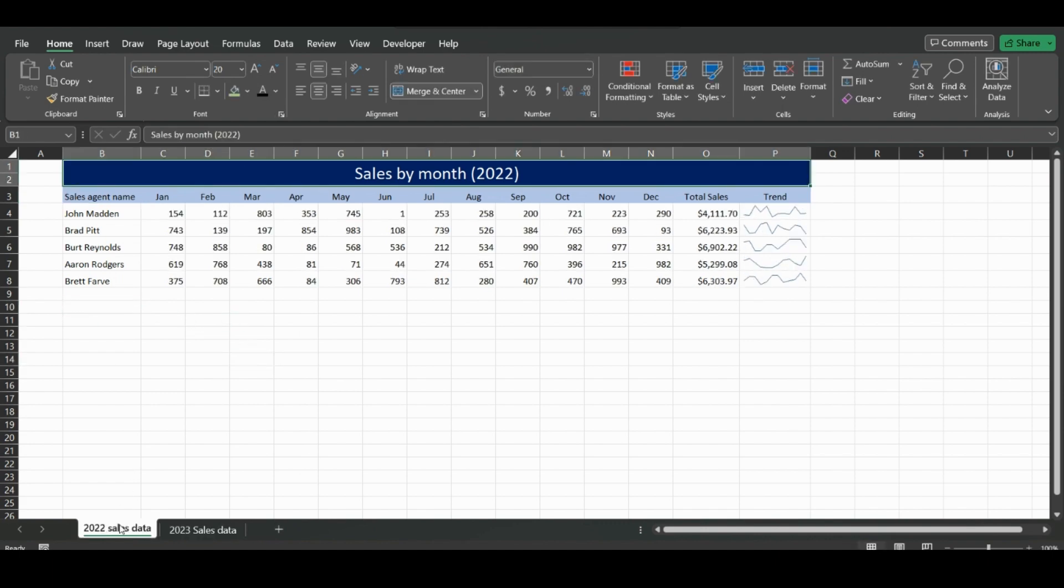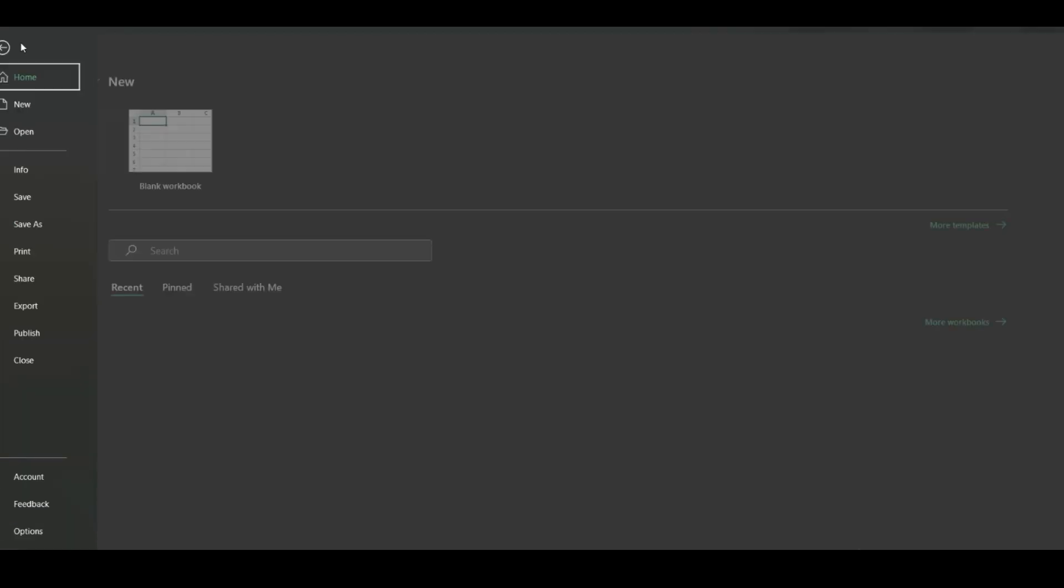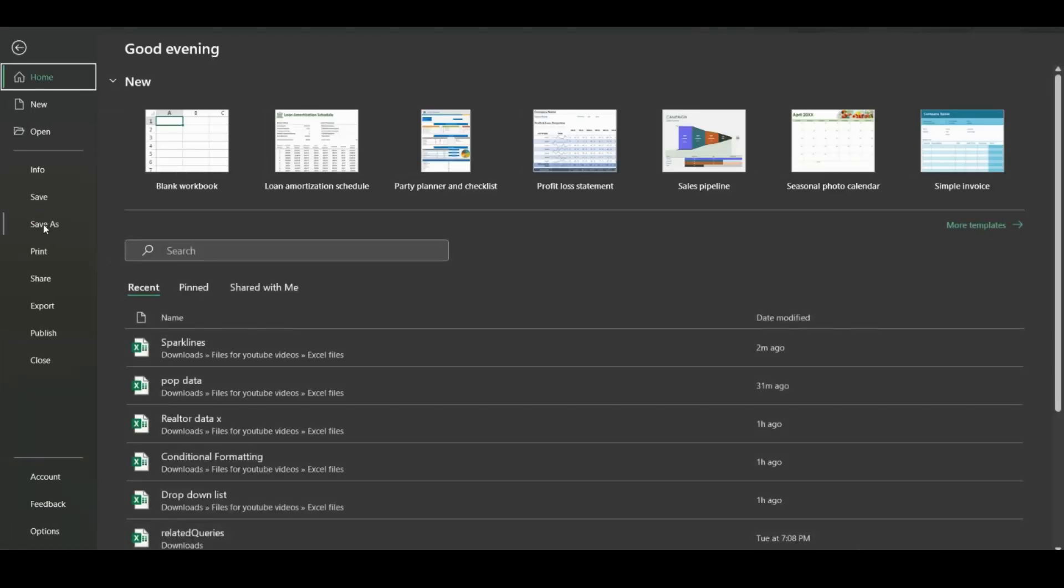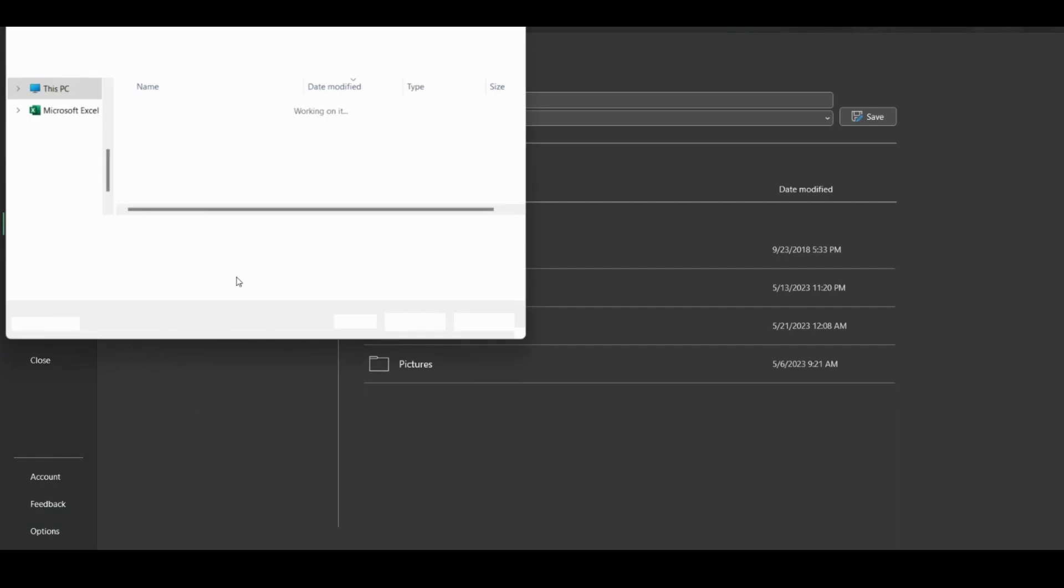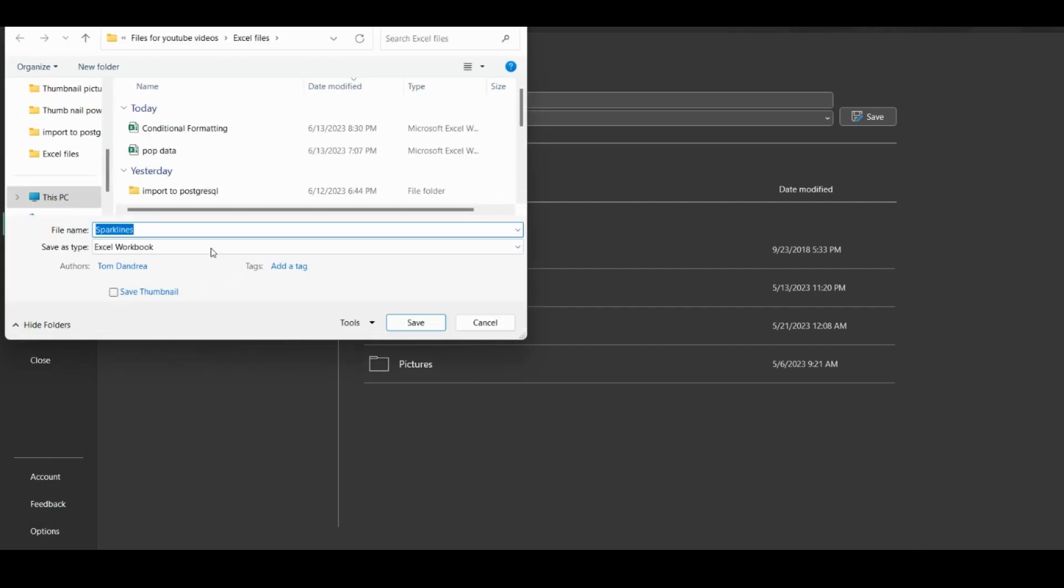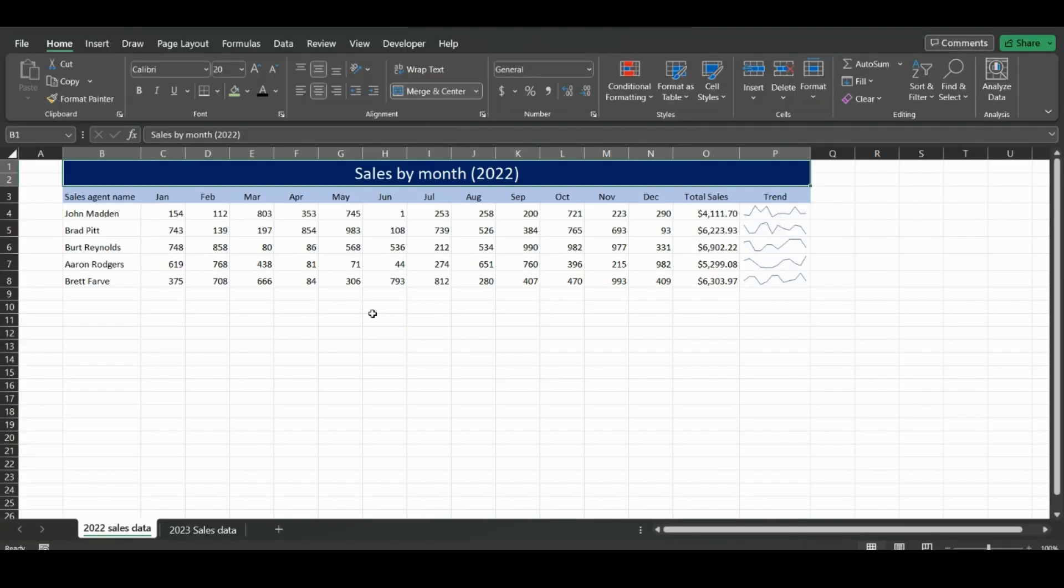We already have this saved as a file with a name, but if we click Save As and click a location, the name is sparklines. We could make it sparklines 2024 and click Save.